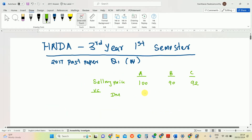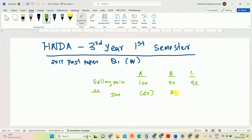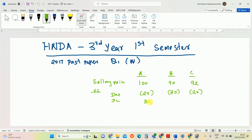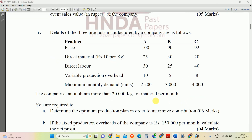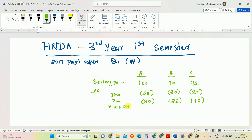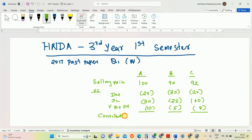Direct material costs: A = 25, B = 30, C = 20. Direct labor costs: A = 30, B = 25, C = 40. Variable production overheads: A = 10, B = 5, C = 8.